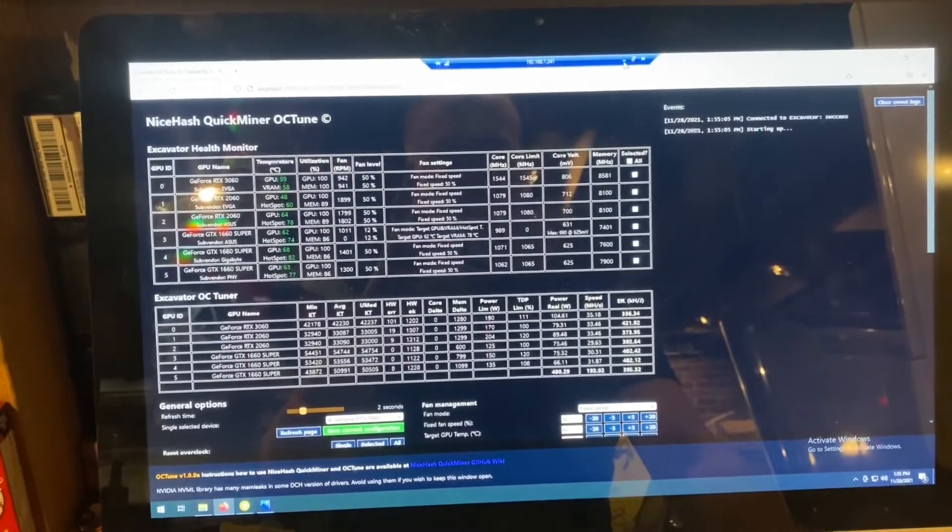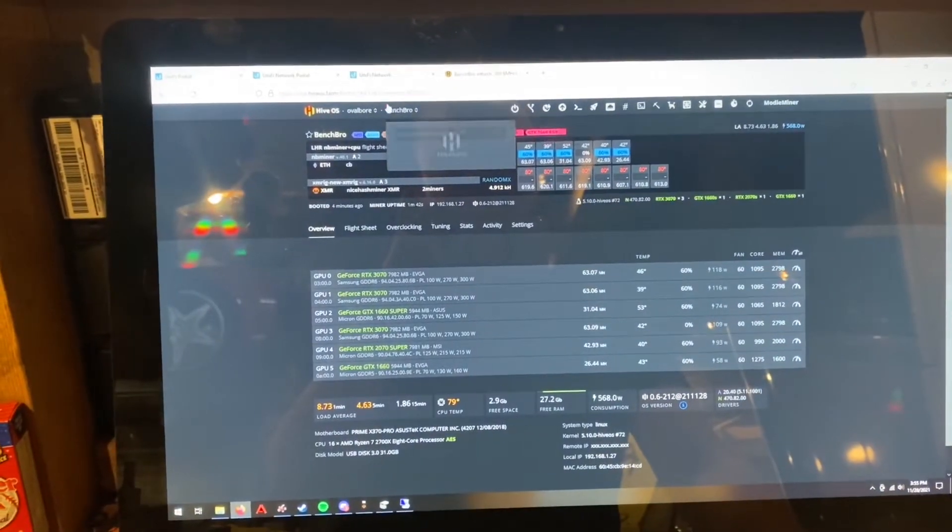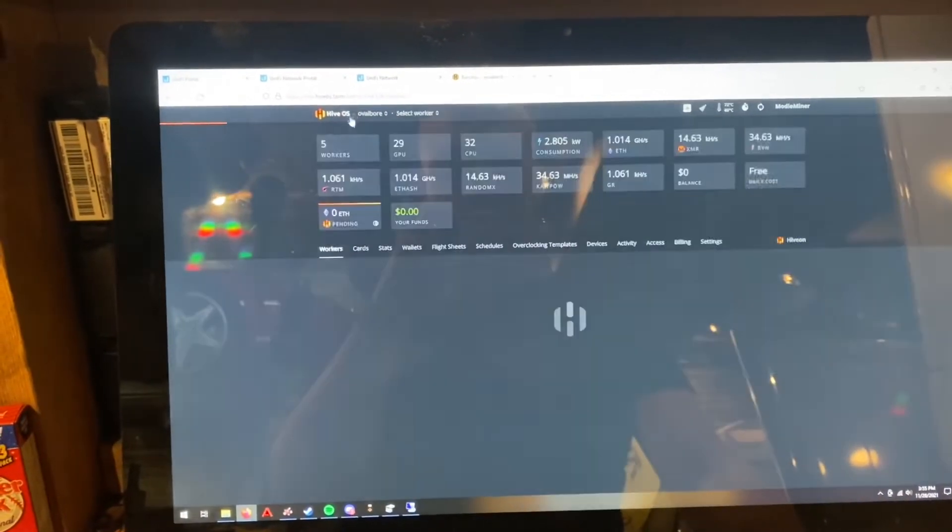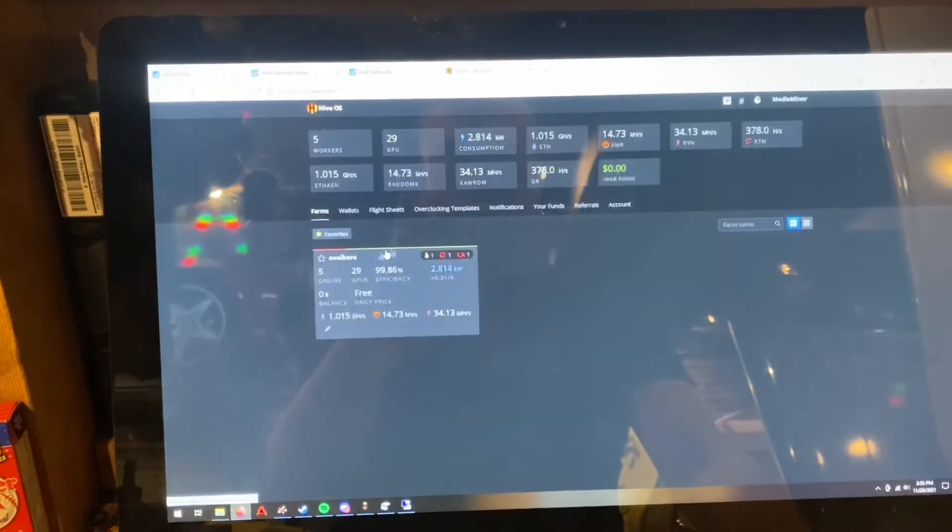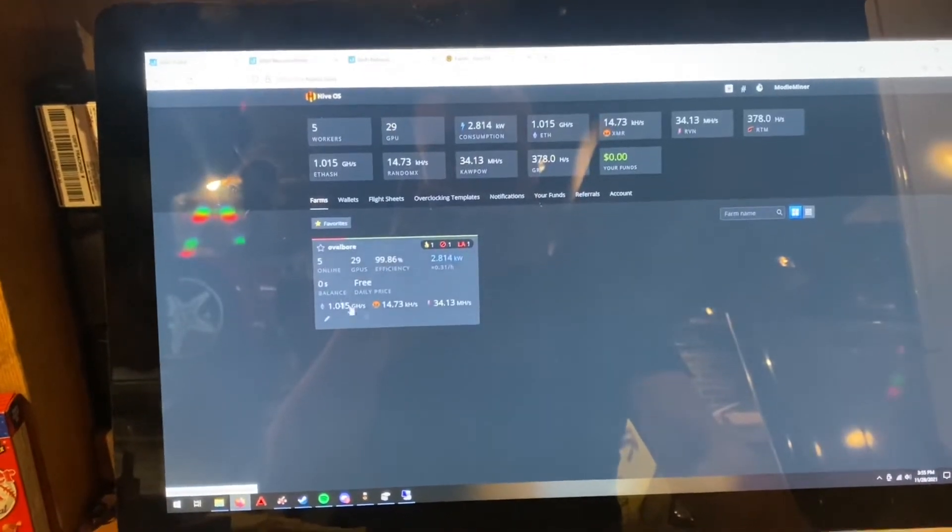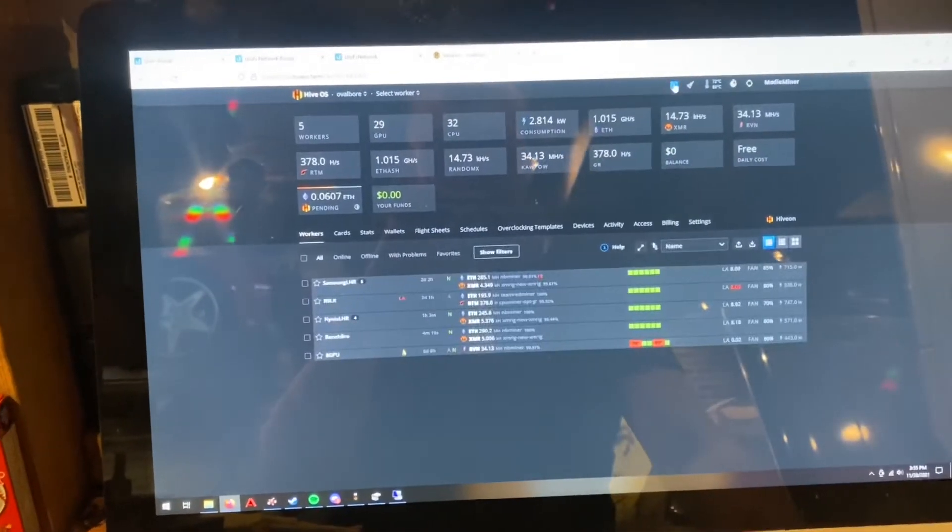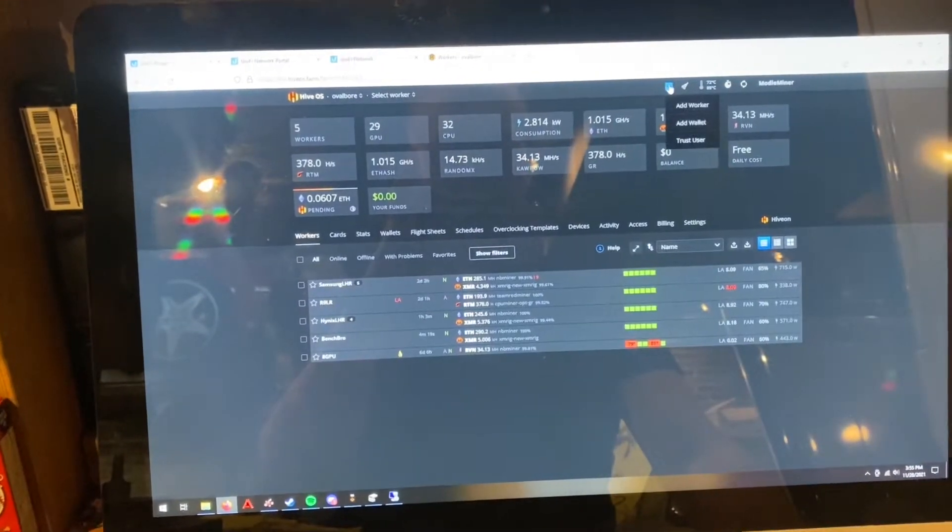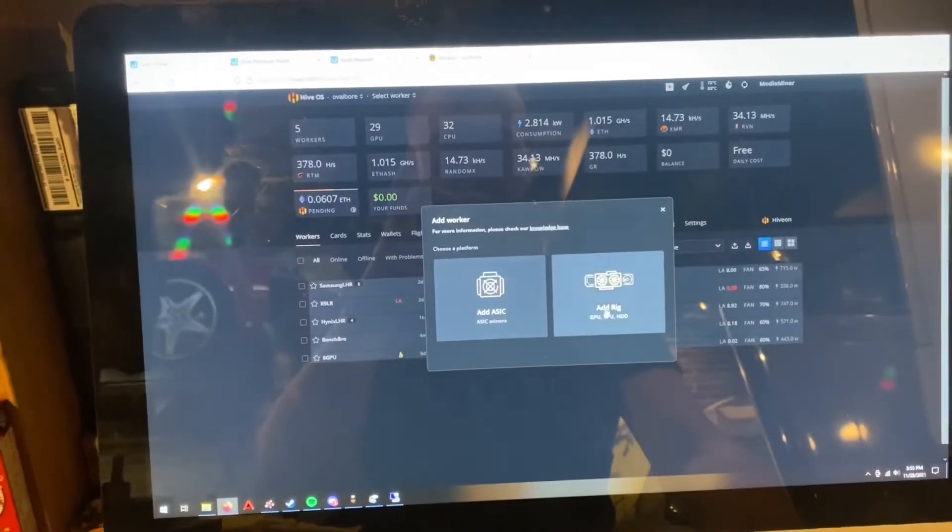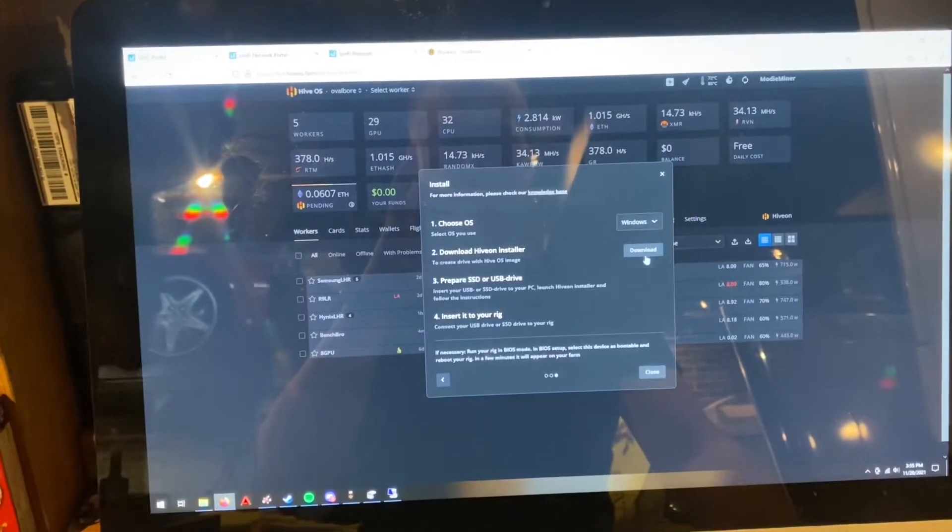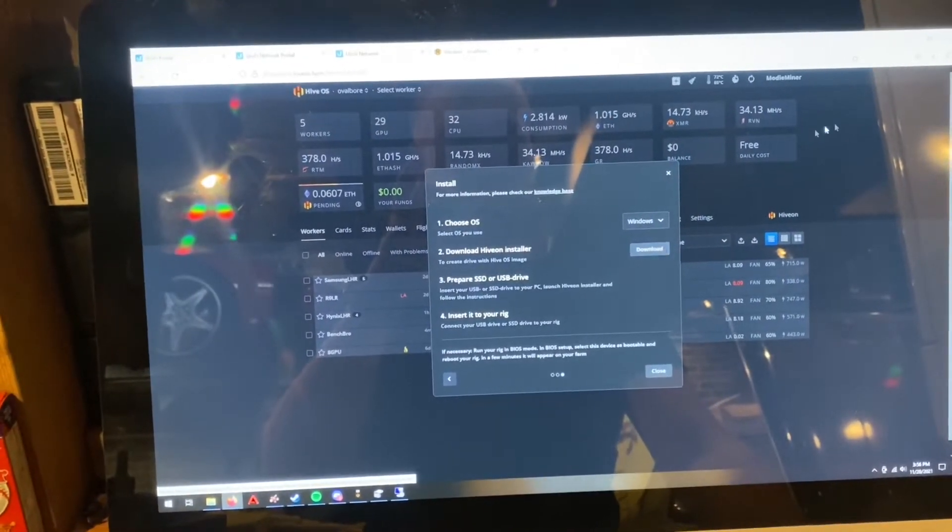And the process for actually doing that is if you go to your main Hive, you click on the actual farm you want to add it to, then hit the plus up here and then add worker. You can add a rig, install new, and then you can hit this download button right here, which will create a cool installer for you.